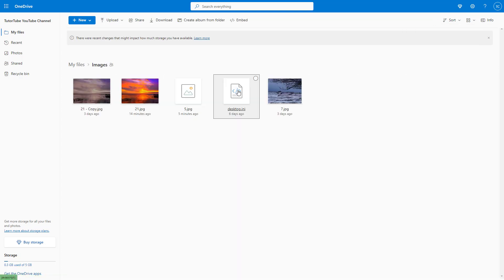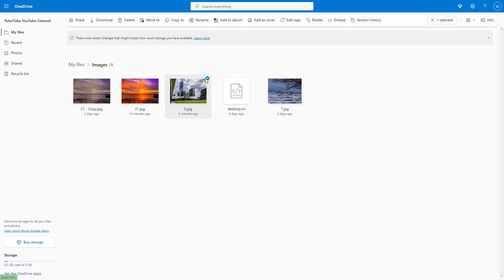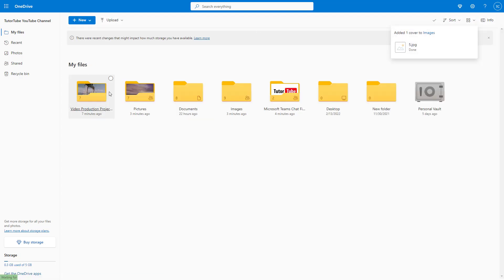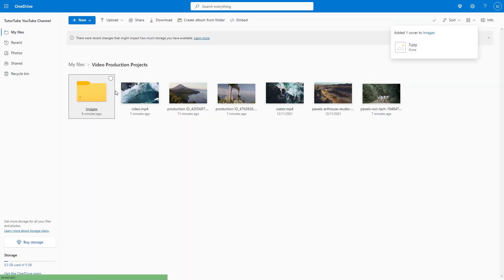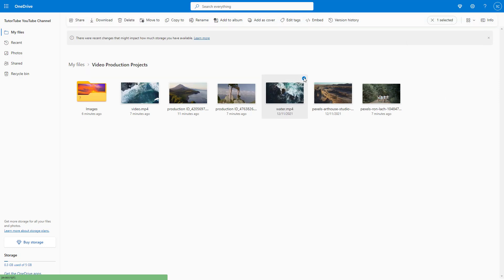I can similarly do the same with other folders. I can just click on an image that I want to show as a cover and click on 'Add as cover.' There may be videos as well, so you can select a video as you like and add it as a cover.